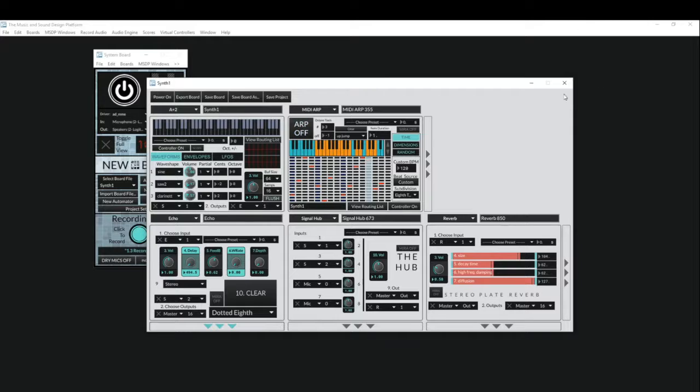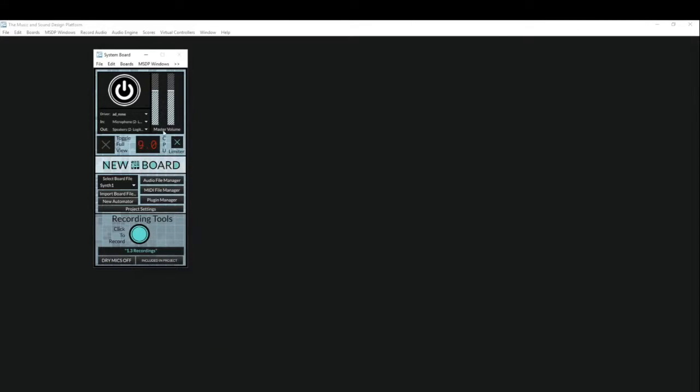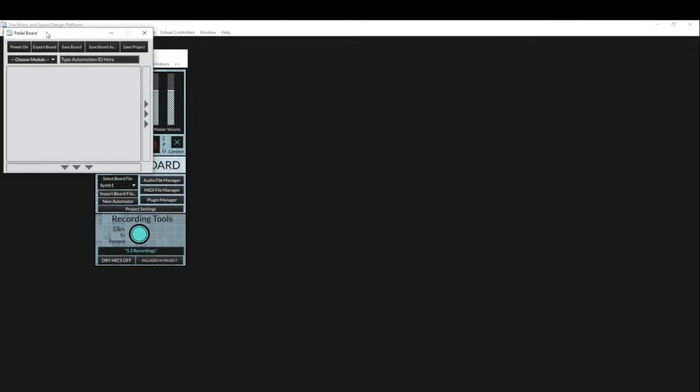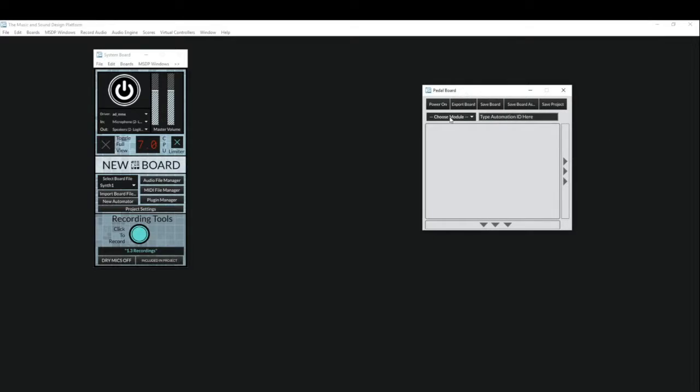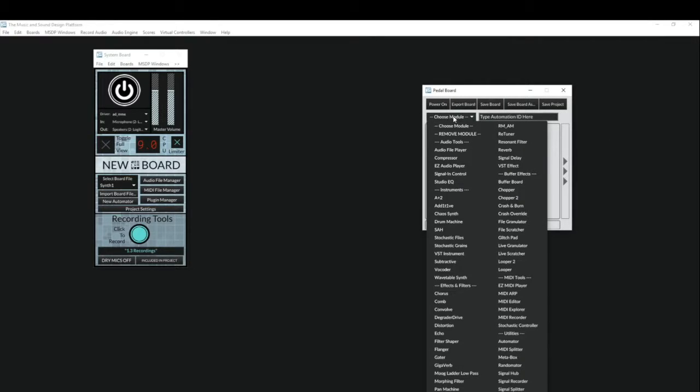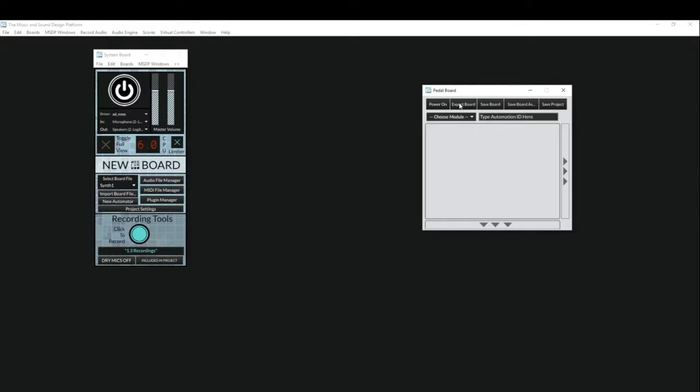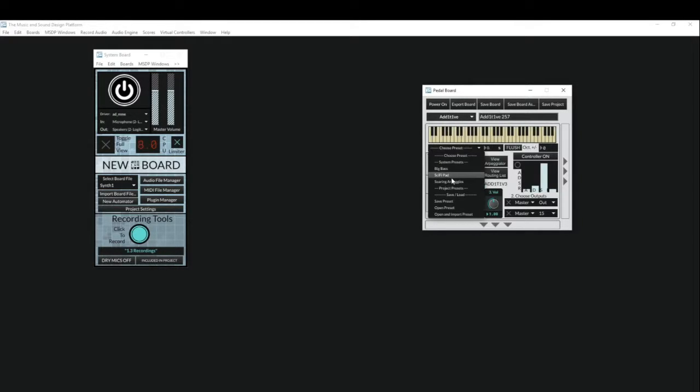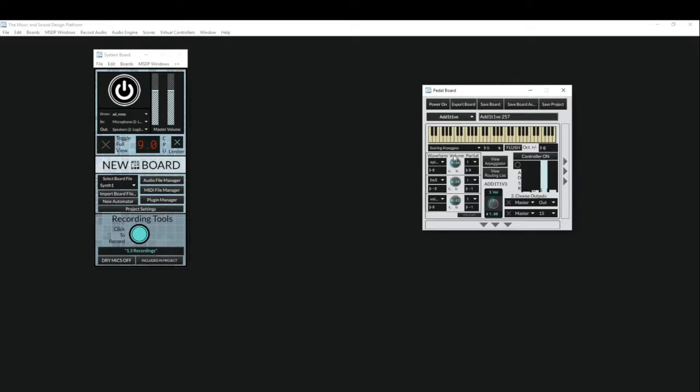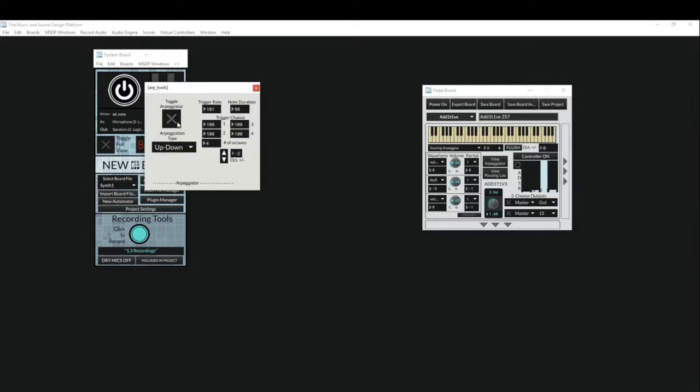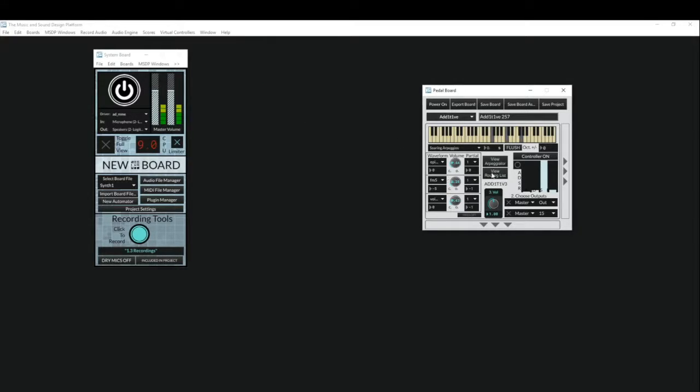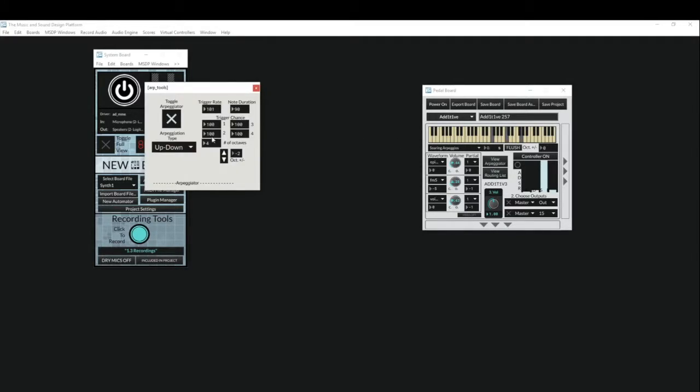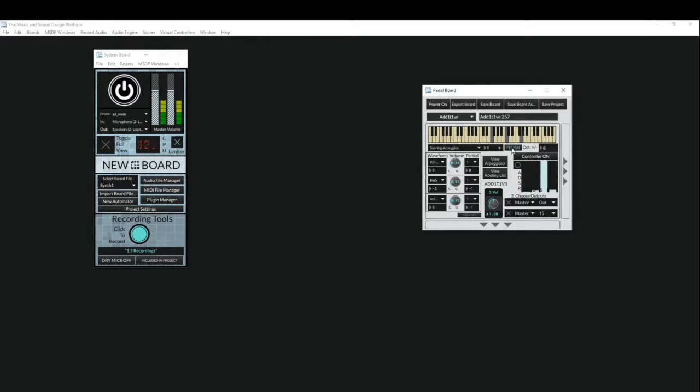Something else that might be neat would be, let's make a new pedal board, and let's see what happens if we save a project with a new pedal board open. So I'll load another synthesizer, maybe just the basic additive, and I'll throw a preset into that. How about the soaring arpeggios? That's a fun one. View the arpeggiator, great. Maybe play some notes. Okay, cool. Okay, that's fun.